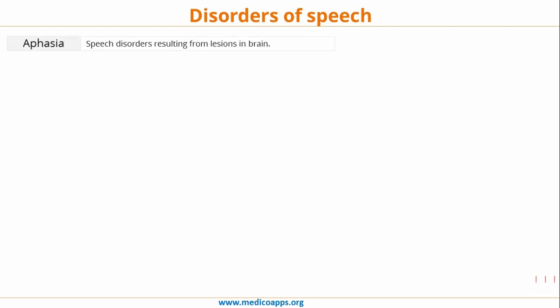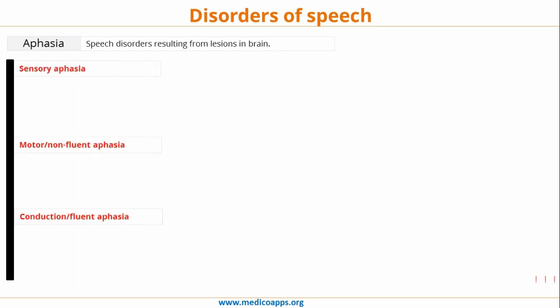Aphasia is any speech disorder resulting from lesions of the brain. Essentially we have three major kinds of aphasia: sensory aphasia, motor aphasia, and conduction aphasia. Let's look at each one of them.